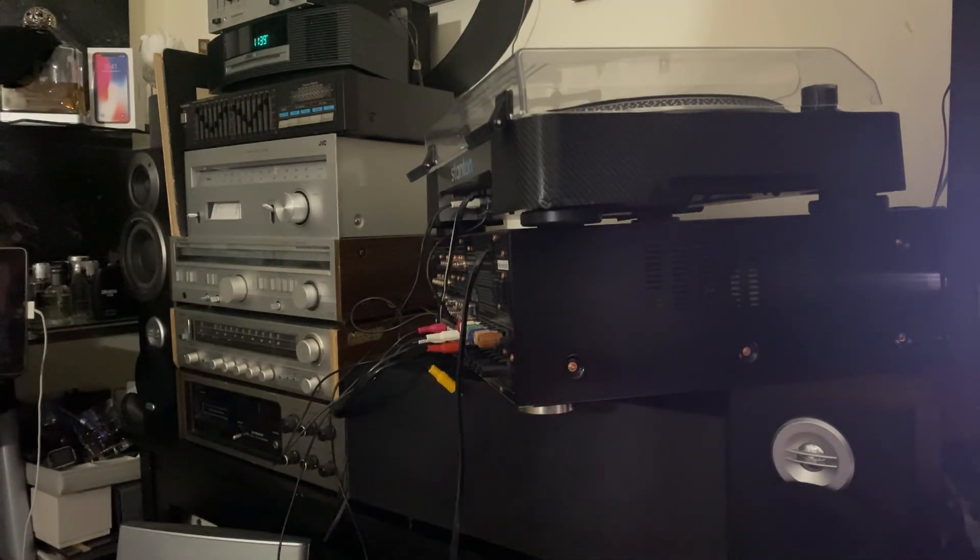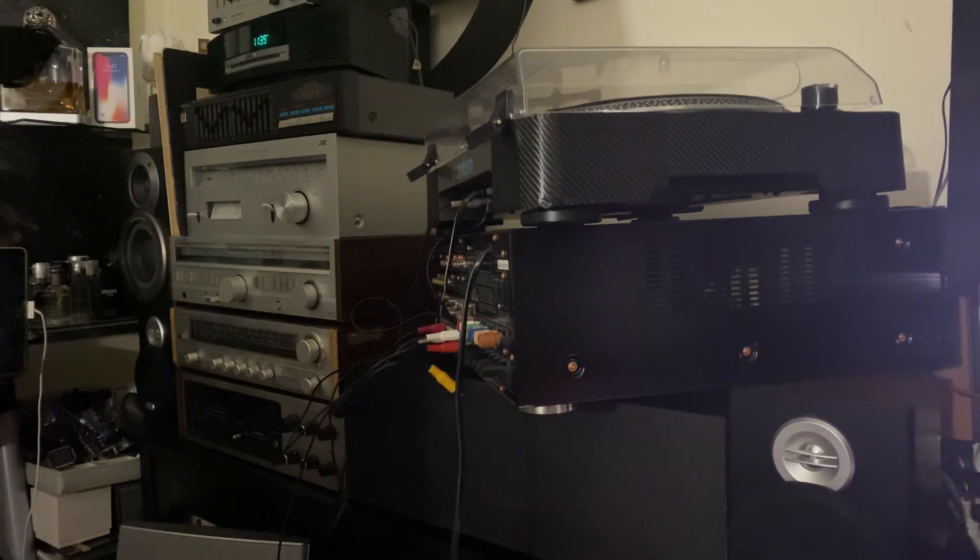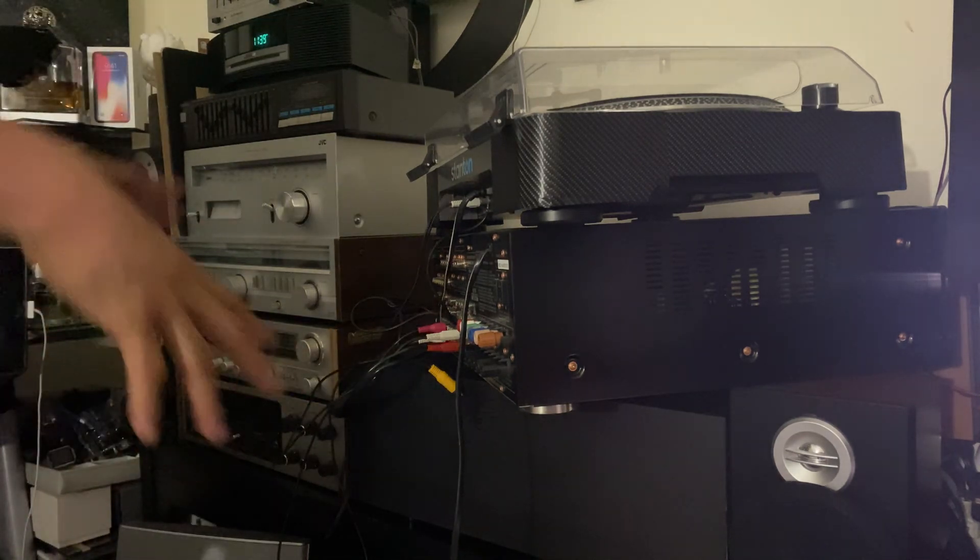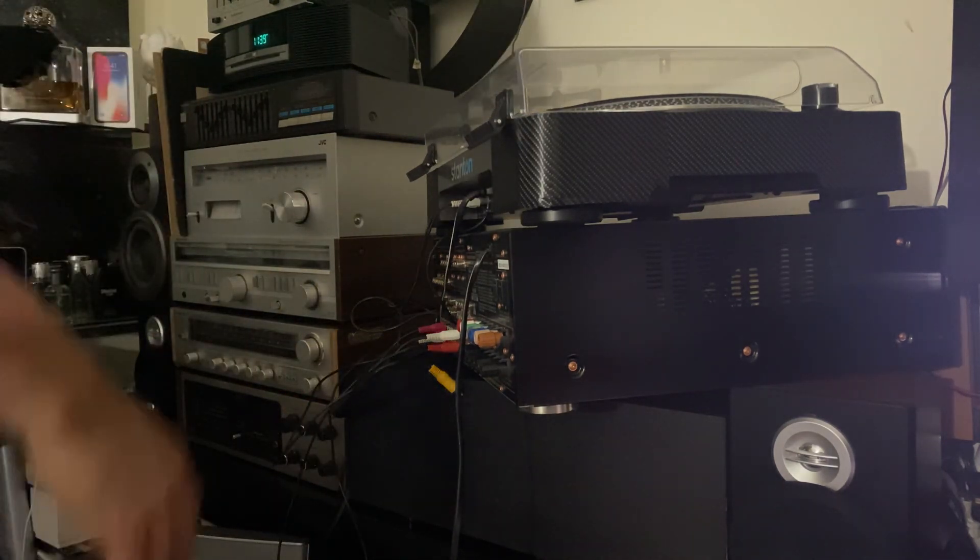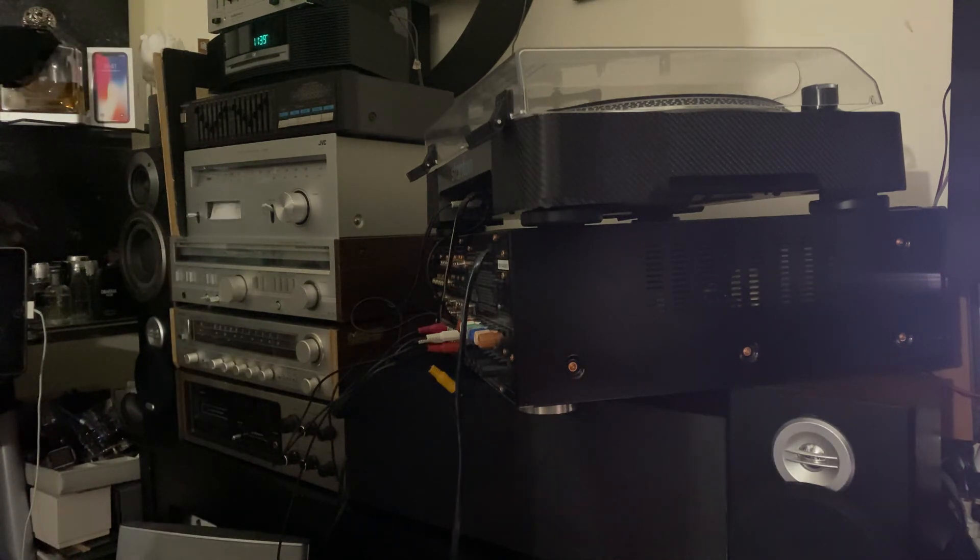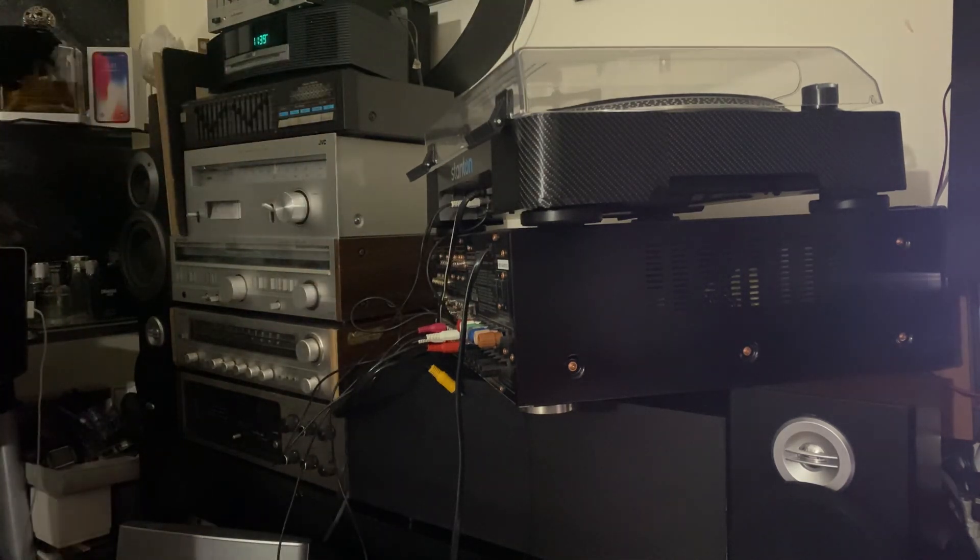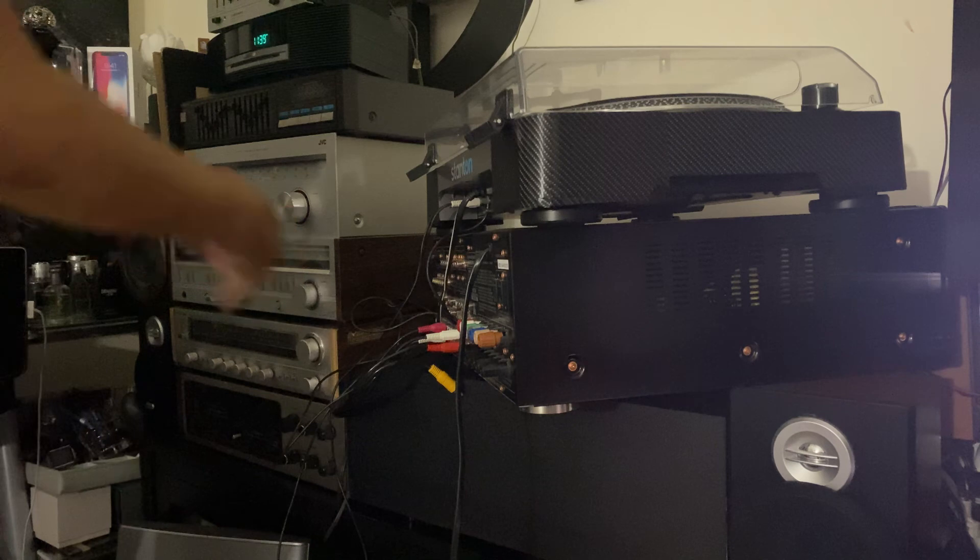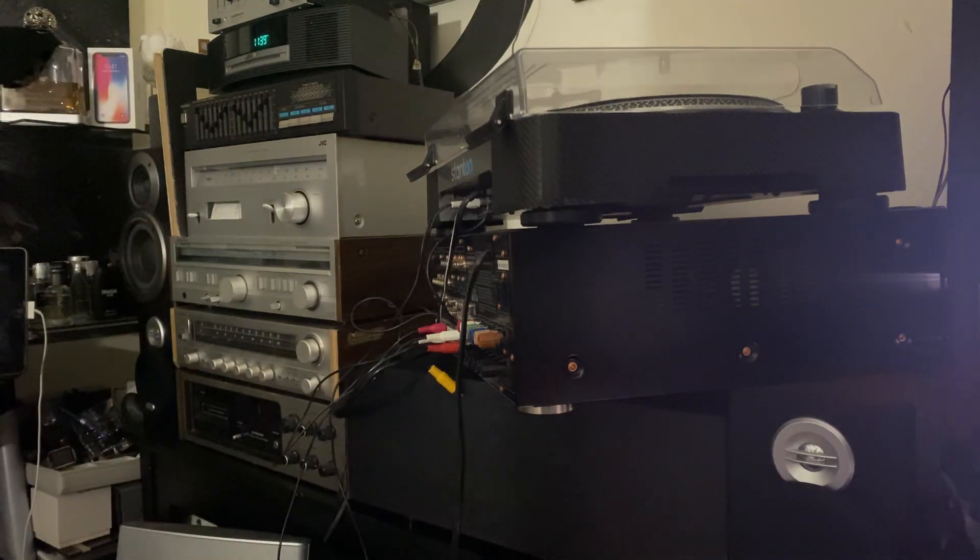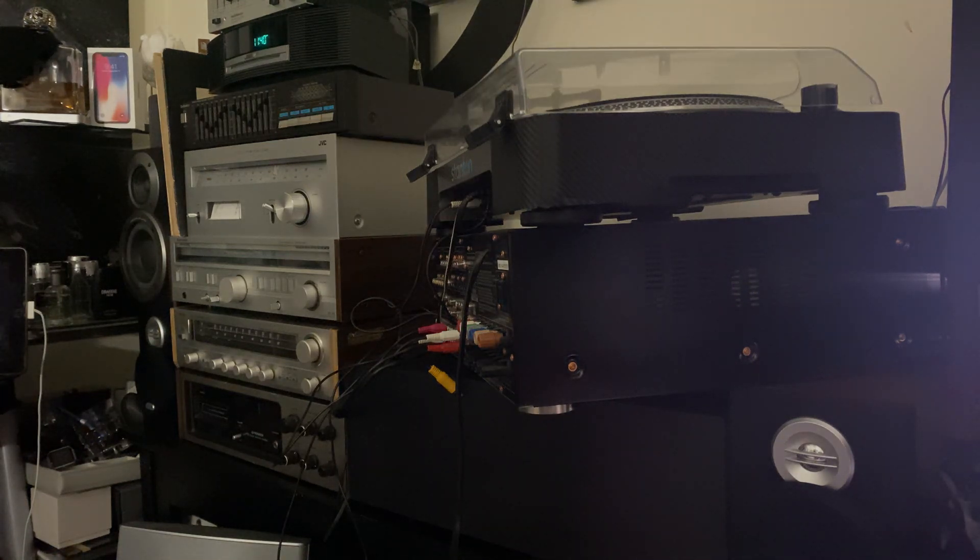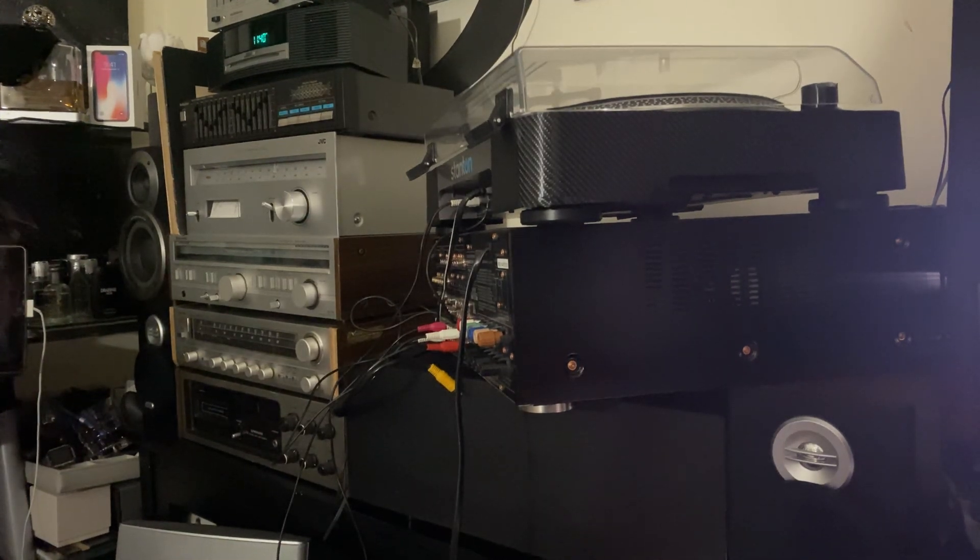So yeah guys, this is part one of my Marantz receiver video. Check out the second video - I'm gonna plug this to my speakers and I'm gonna listen to the sound. All right guys, so I'll see you in the part two video. Peace out.